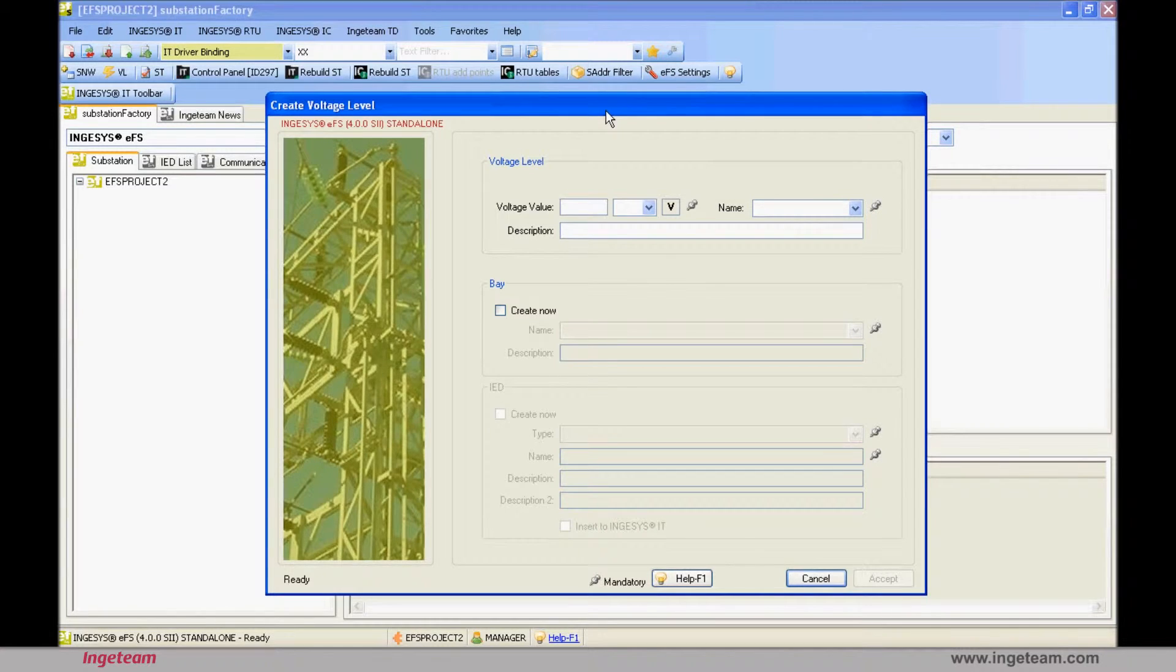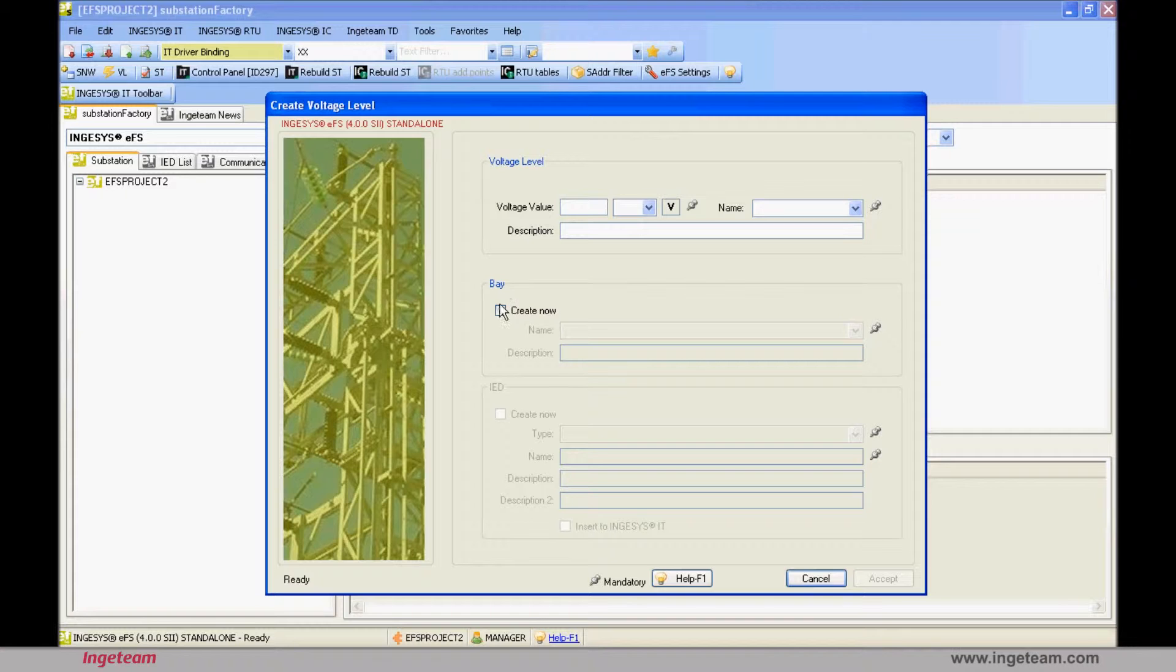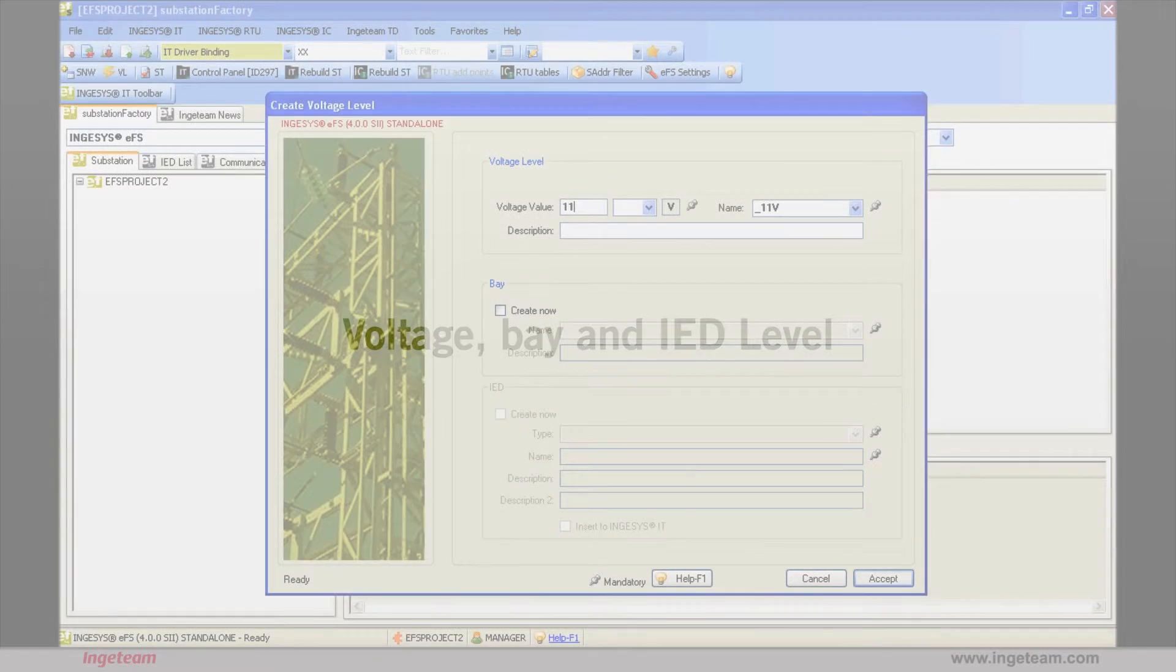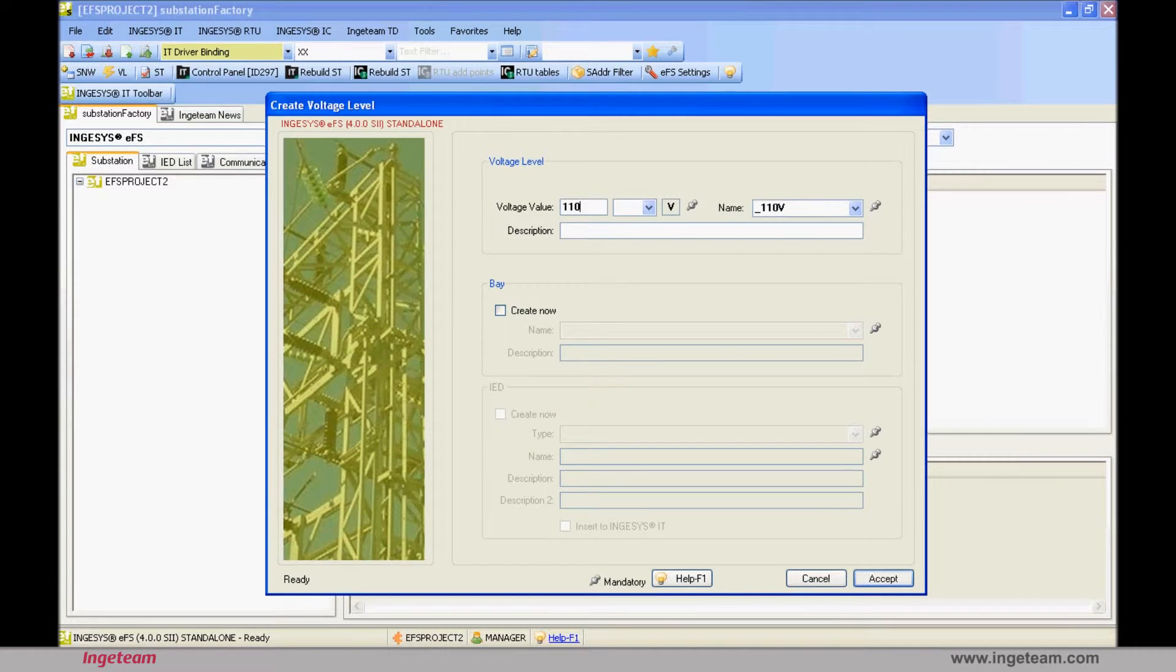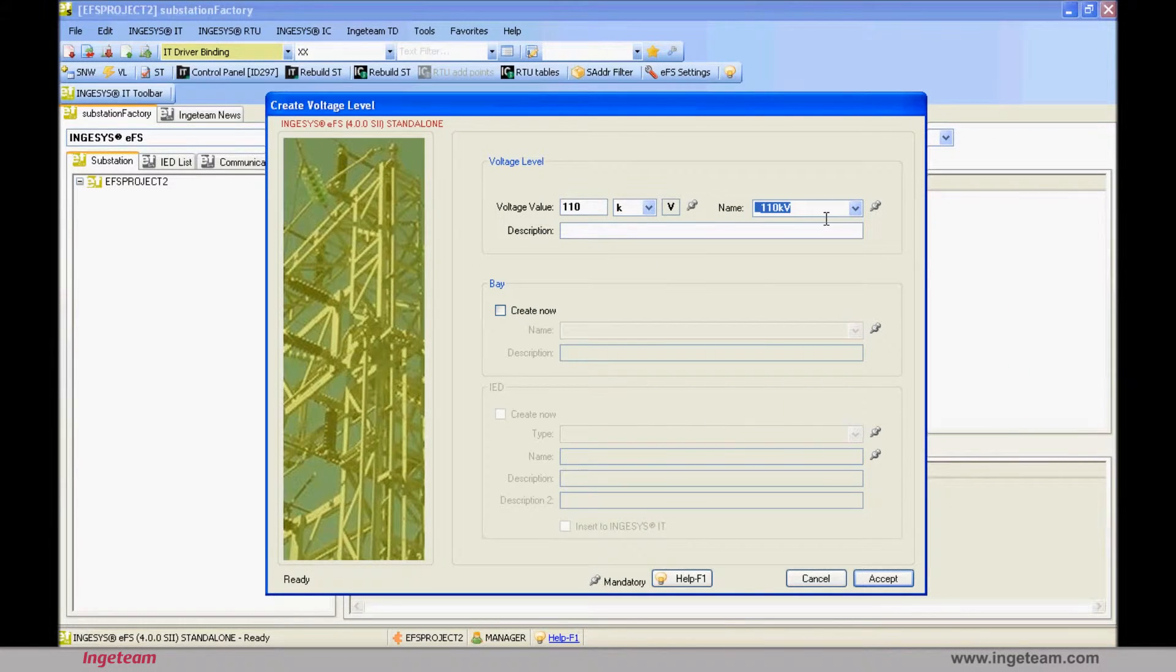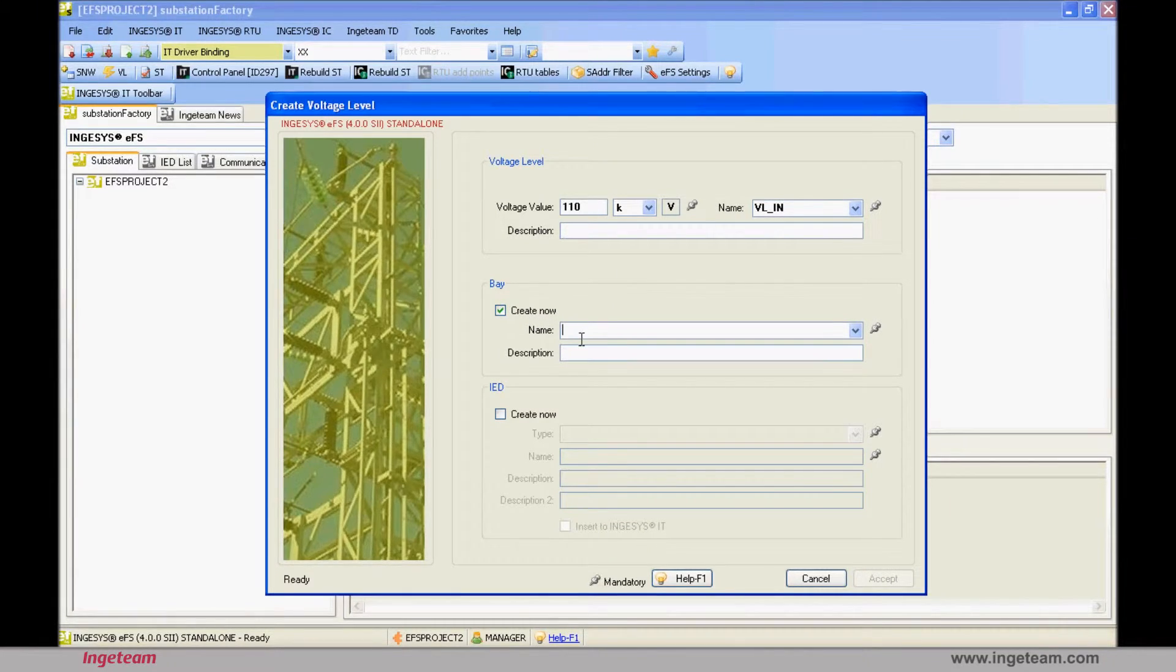The standard requires all substations to be organized in two voltage levels, bays, and devices. In other words, there must be at least one voltage level, in which there must be at least one bay, and in which there must be at least one device. To define the voltage level, you need to define the magnitude and its units, 110 kV for example, and a name proposed by the tool itself using the previous values, that you can change.